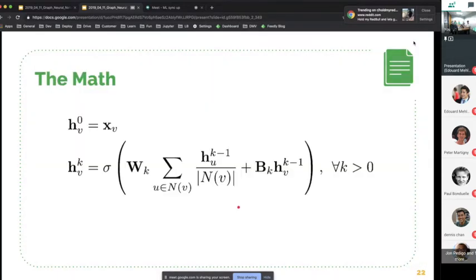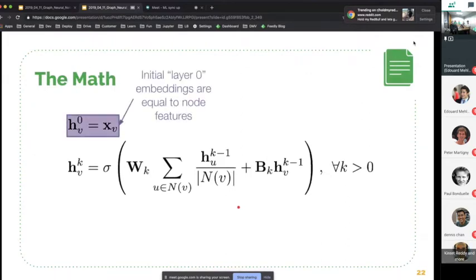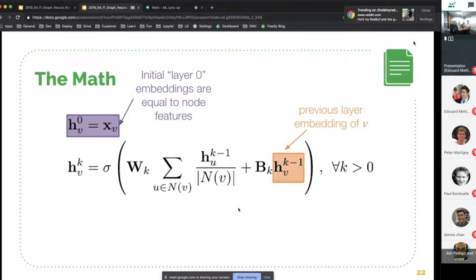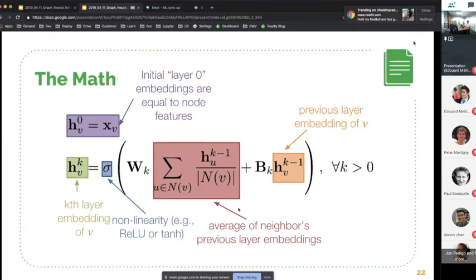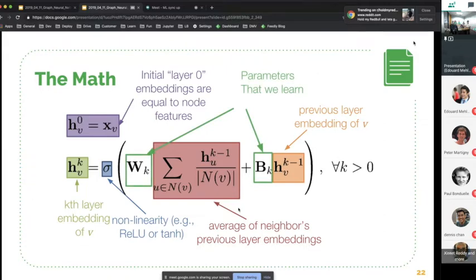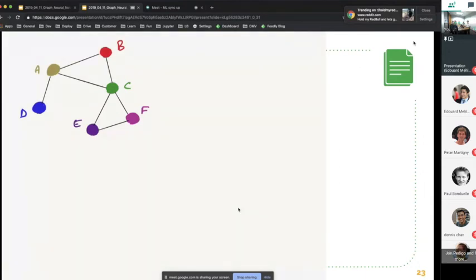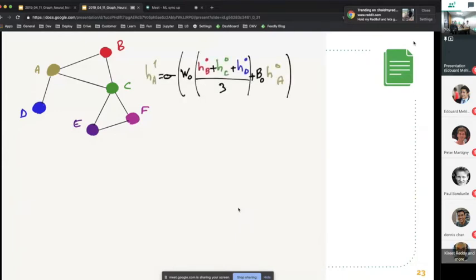To sum up in math: the initial states are your features. To compute the states of a node at layer K, you take the previous layer embedding and add all the previous layer embeddings of its neighbors, combining them through a non-linearity function. The parameters learned at each layer are two weight matrices. In this example graph, to compute the embedding of node A in the first layer, I need the features of all its neighbors and the features of A itself.